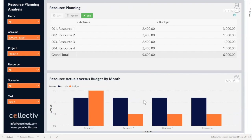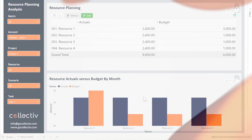This concludes the Government Contract Analysis Report. For questions or assistance with Power BI, please reach out to Collective by visiting our website at gocollective.com or emailing us at info@gocollective.com.